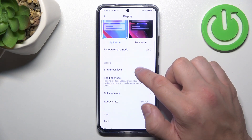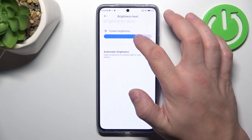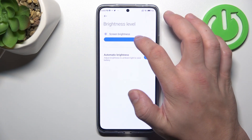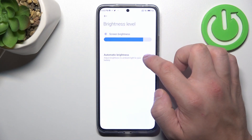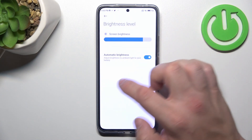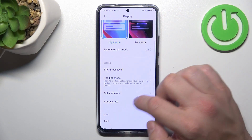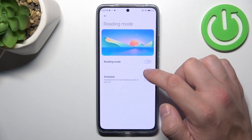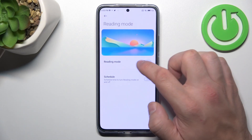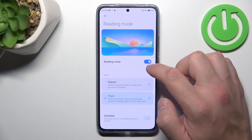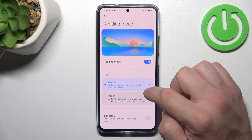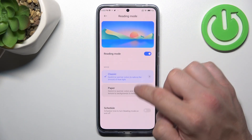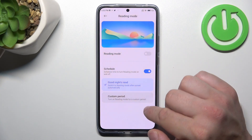Next, we can change the brightness level of the screen manually or via automatic brightness. Then, we can enable reading mode, change its type, and schedule it.